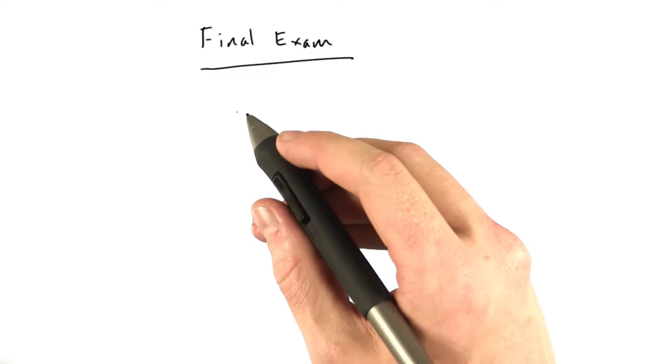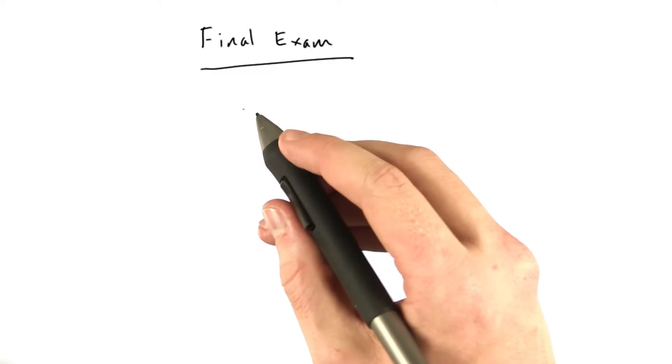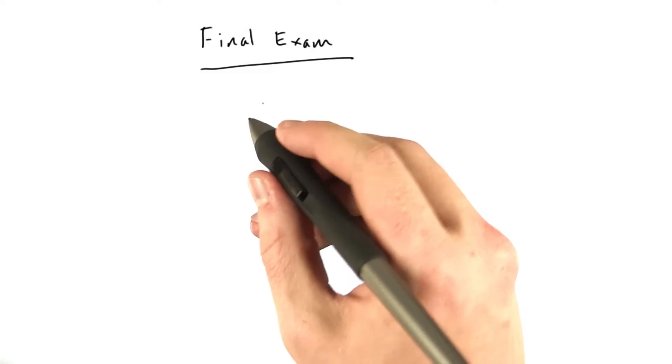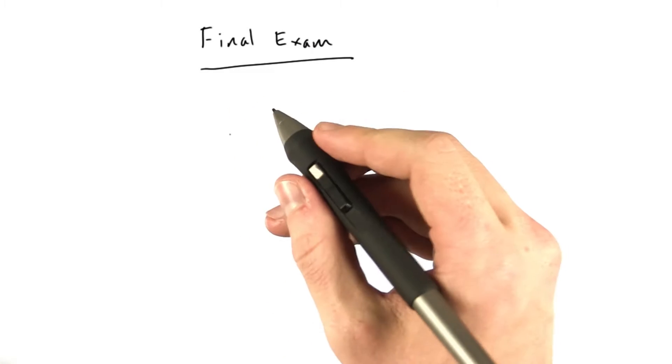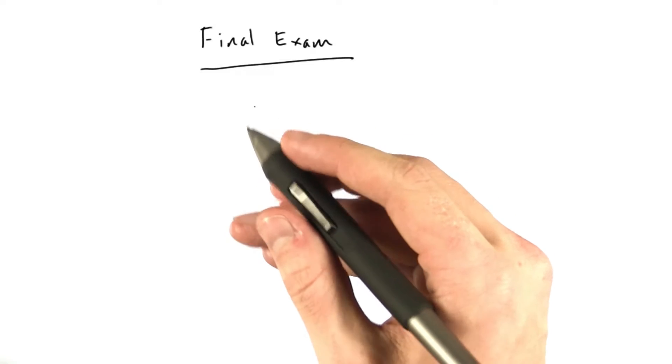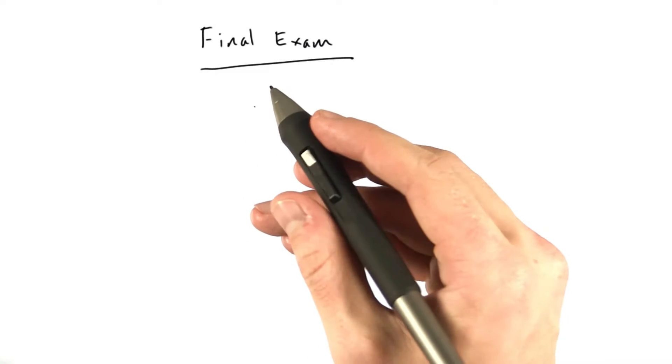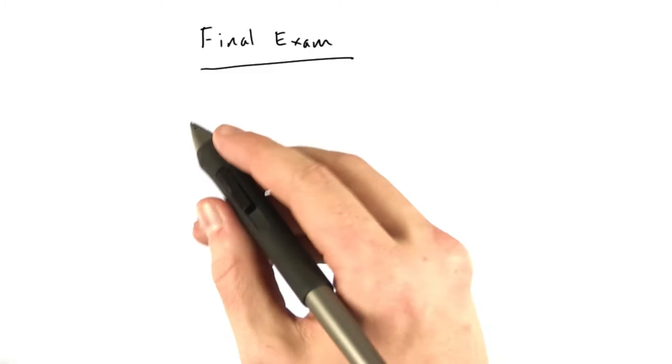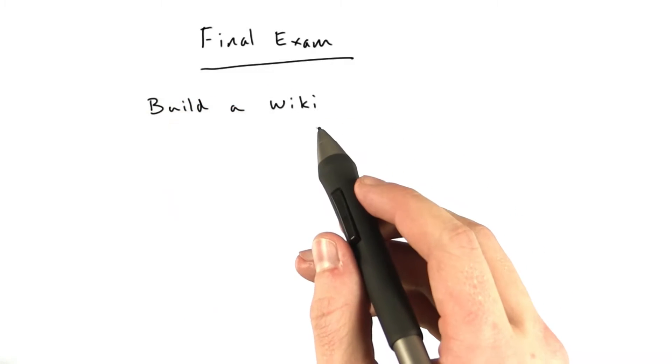Okay, everybody. We are going to talk about the final exam. This is basically building on everything you've learned in this class. It's just another cohesive project. And what I'm going to ask you to do is build a wiki.